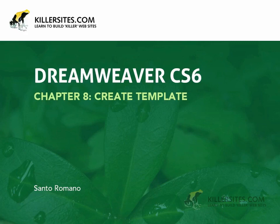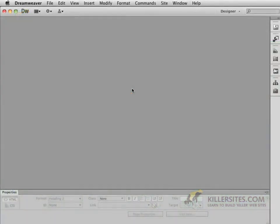This next chapter is going to be dealing with Dreamweaver templates. Dreamweaver templates are a really useful and great time-saving feature that you can work with inside of a Dreamweaver environment.